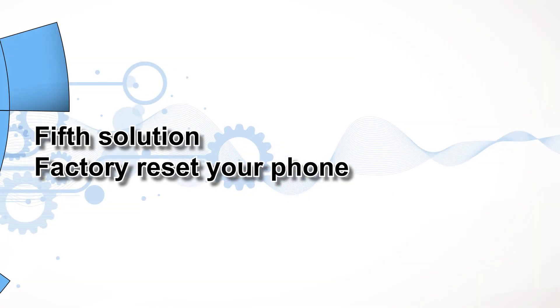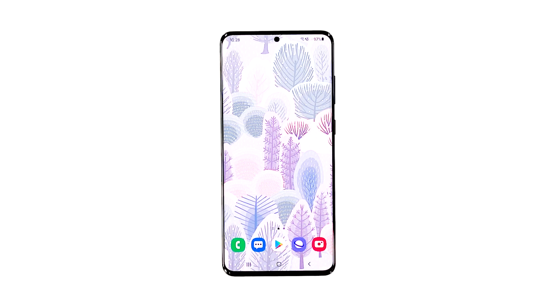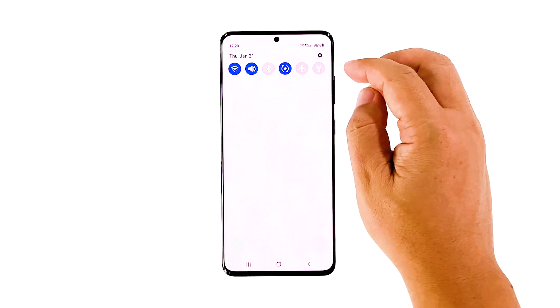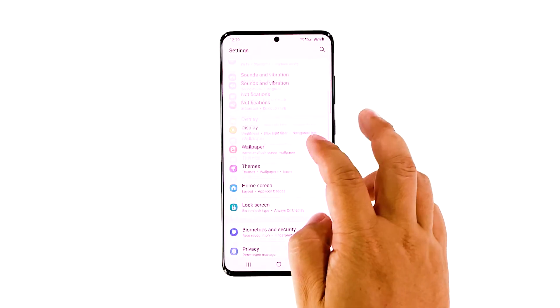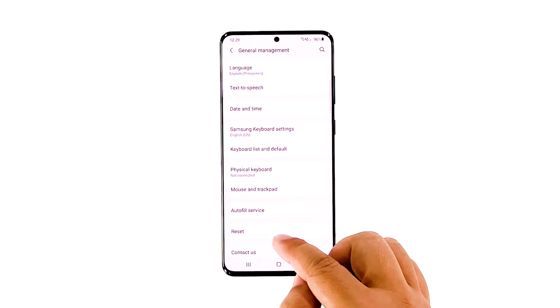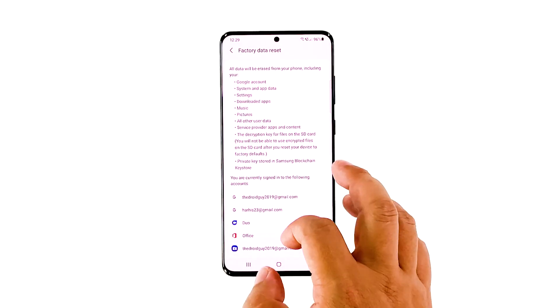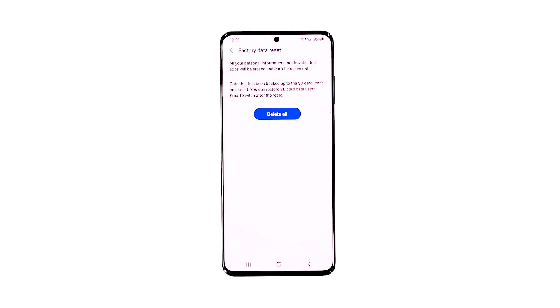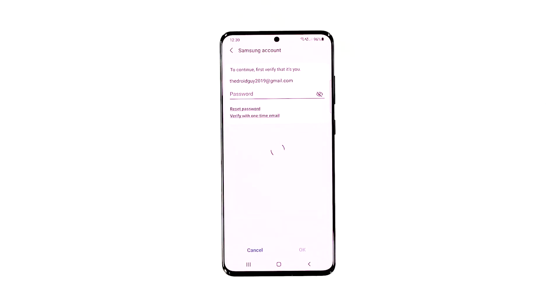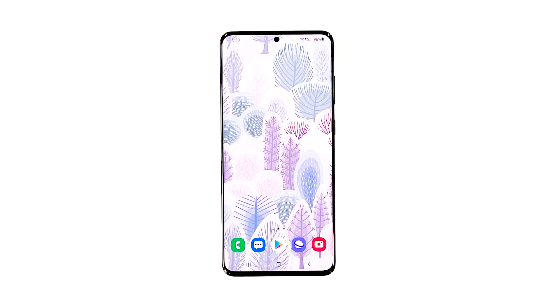Fifth solution: factory reset your phone. As long as it's not an issue with the camera sensor, a factory reset should be able to fix it. But before you do that, make sure to create a backup of your important files and data as they will be deleted. Open the Settings app on your phone, scroll down, and tap 'General Management.' Tap 'Reset,' then touch 'Factory Data Reset.' Scroll down and tap the 'Reset' button. If prompted, enter your screen lock. Tap 'Delete All,' enter your password, and tap 'Done' when finished. Once the reset is done, set up your Galaxy S20 as a new device. If the camera still crashes even after this, then it's time you had your device checked.